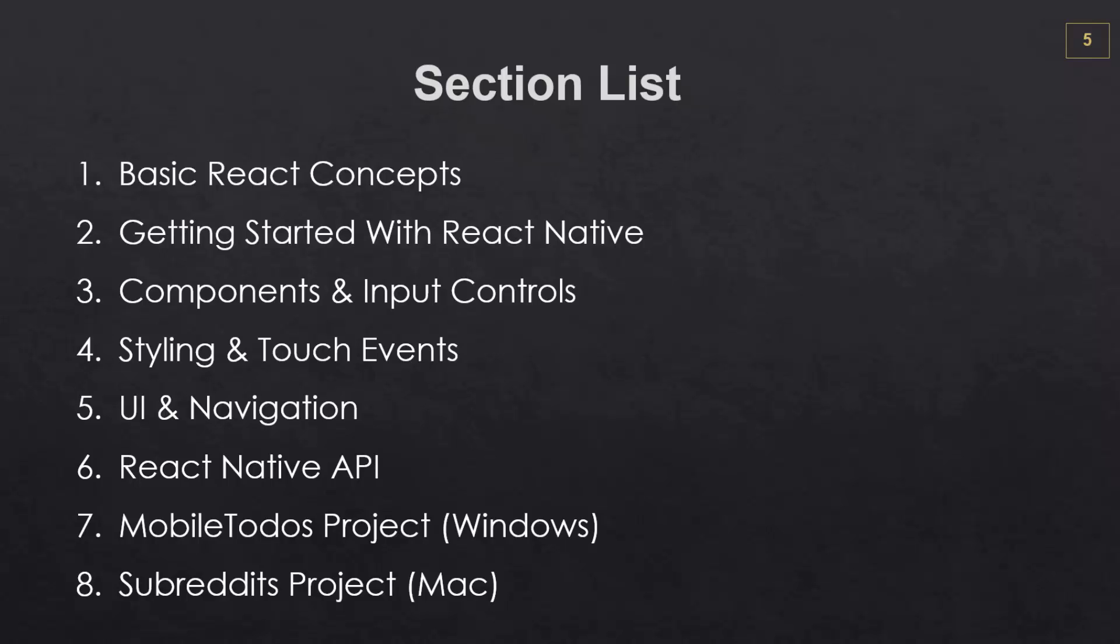So everything is cross-platform, so you don't have to worry about which system you have. Most of the development will be done in Windows, but you can do the same exact thing whether you're on either system.